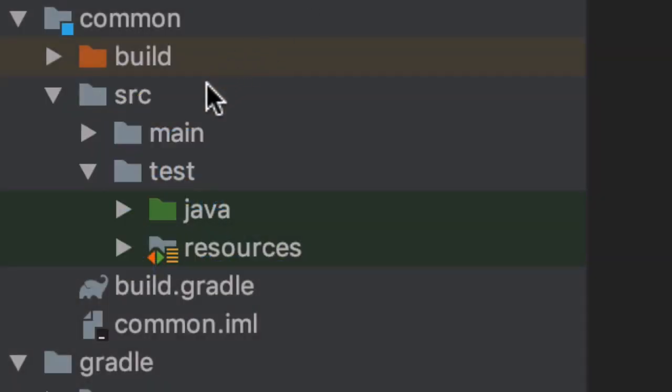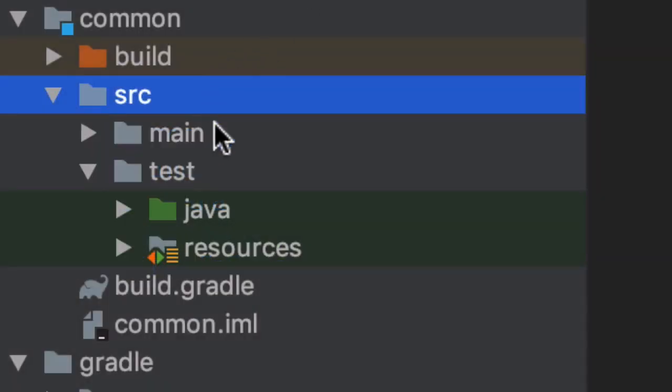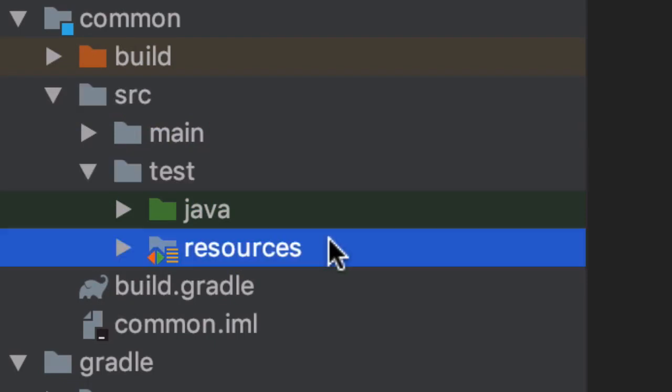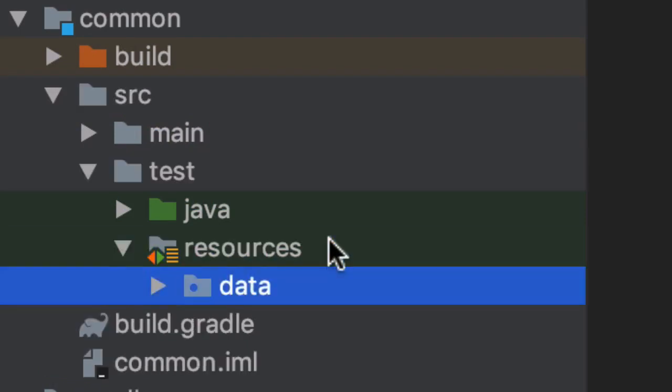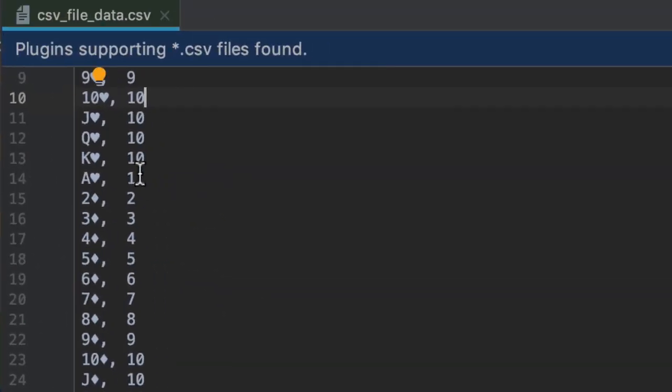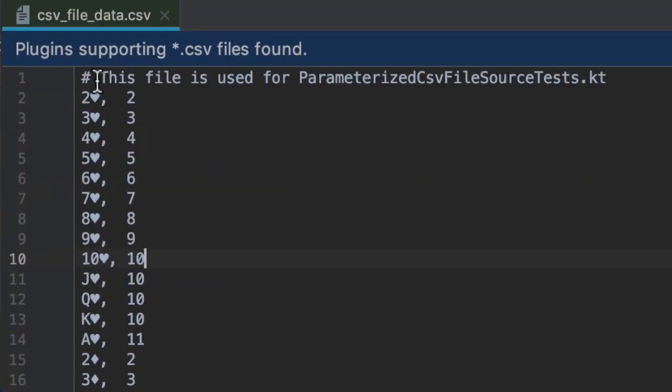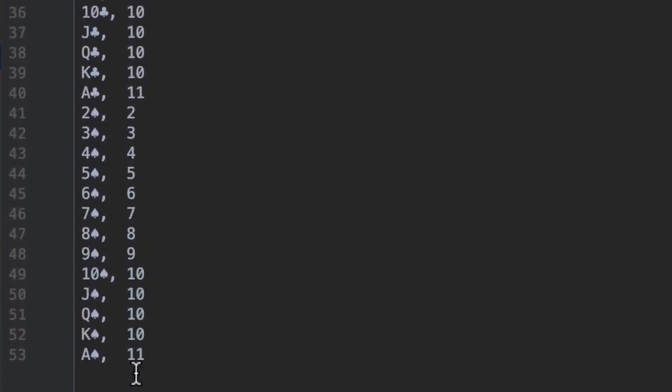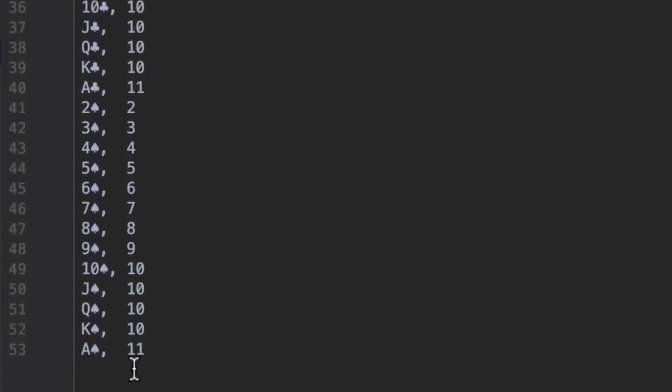The file is located inside the project as a test resource here in the data directory, and it contains a comment in the first row, which is skipped by default by the way. After that, there are mappings of cards to their expected values inside of an empty hand.